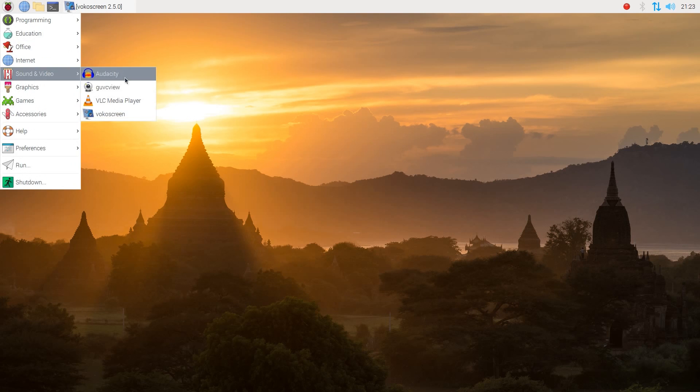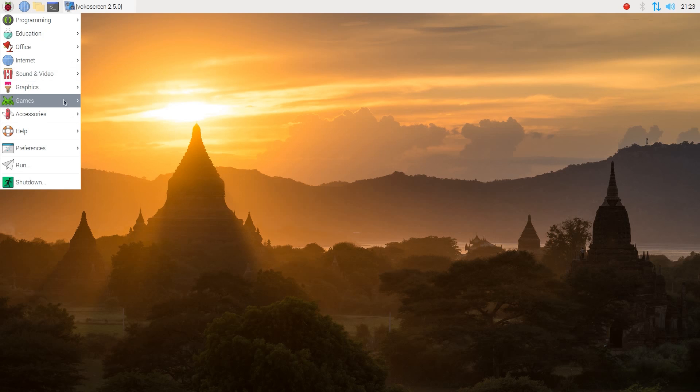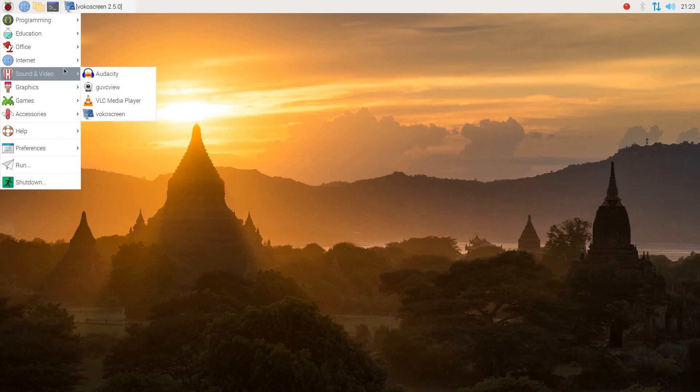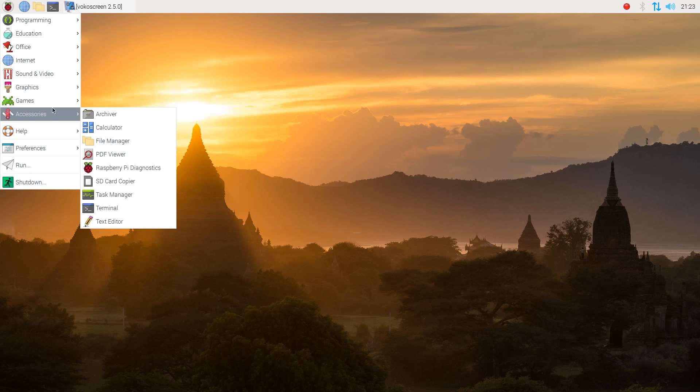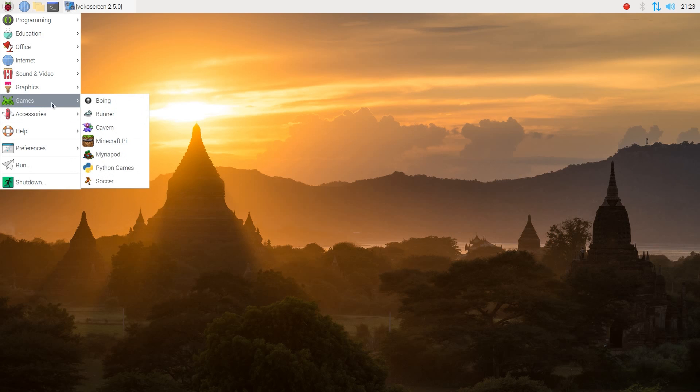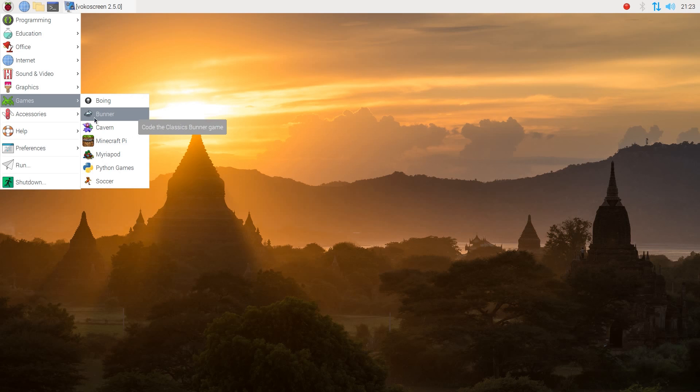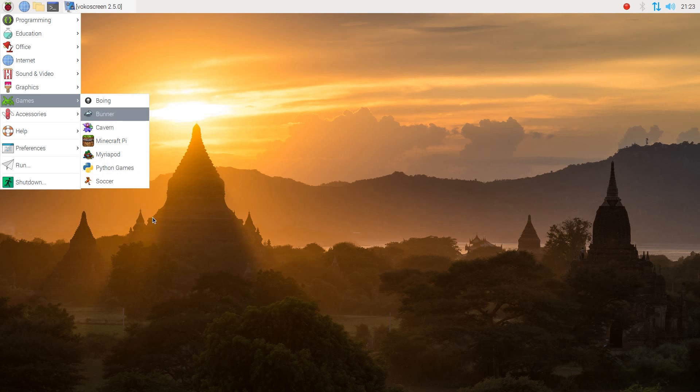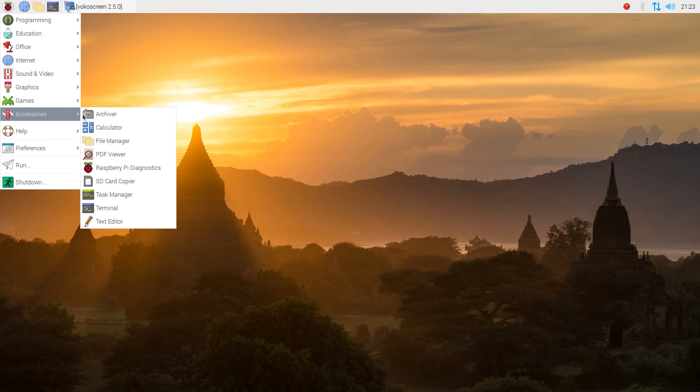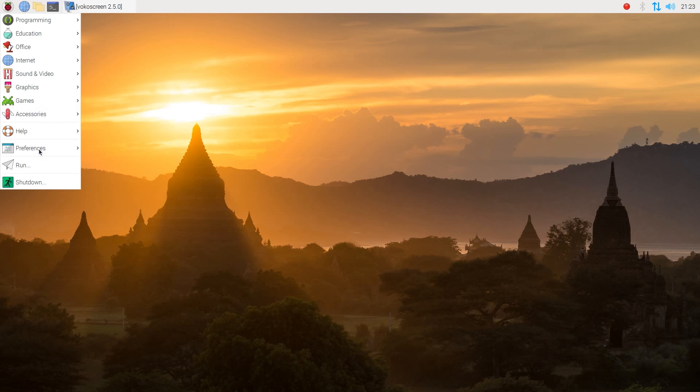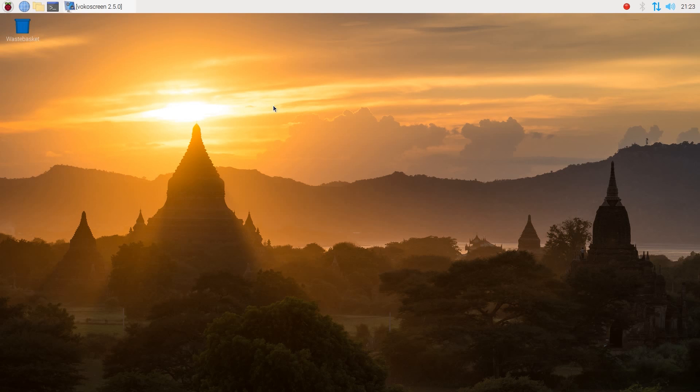So as you can see, we had VLC to begin with, but we've installed a couple more in the process of recording and things. We have the image viewer, have a few games, which I spent a few minutes kind of having a play around with. So we've got essentially Pong, Frogger, and some other things, Minecraft Pi. Yeah, so you have some games as well, so that's quite fun. And the accessories, so pretty straightforward there. So yeah, that's a kind of overview of the applications that are offered.